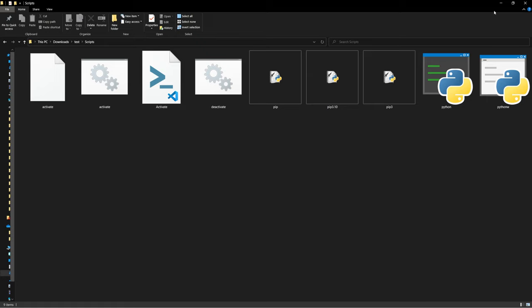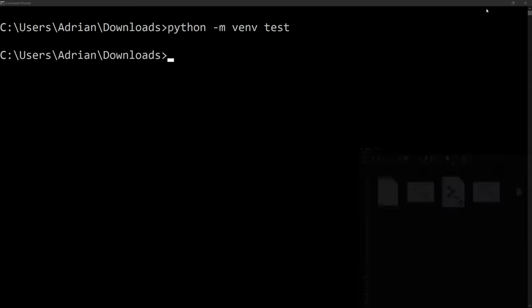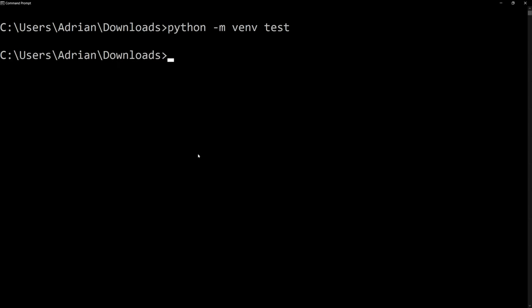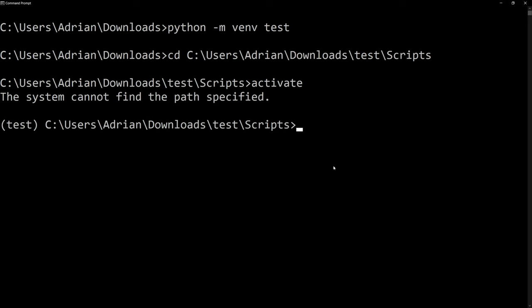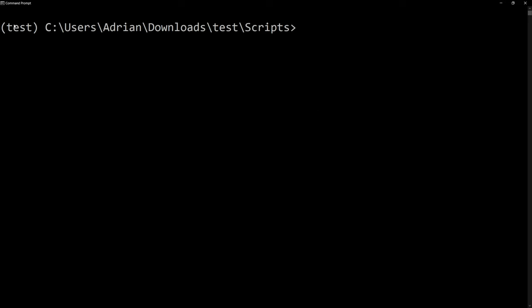And what I'm going to do is I'm going to copy the path, go back to our command prompt, and change directory into the scripts folder. And I am going to activate it. I'm going to type in activate, then hit enter. And we can see that we are in our environment. We can see the name of the environment, test, within parentheses.